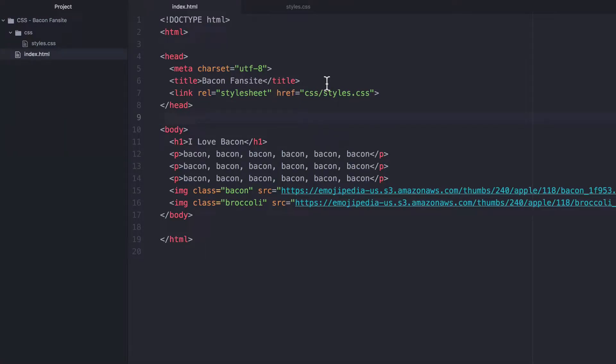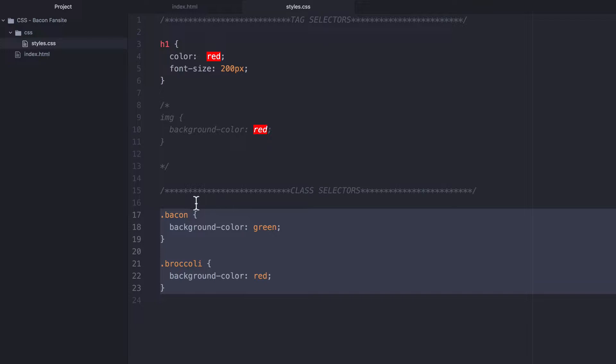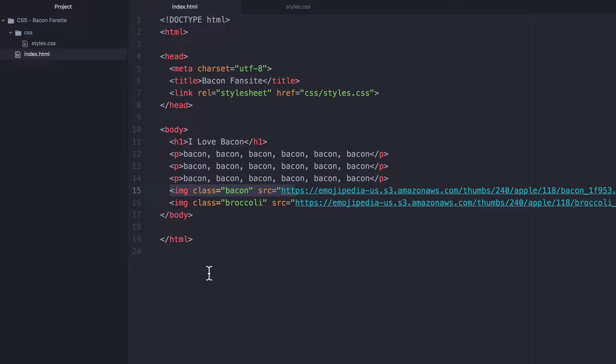Now in the last lesson, we looked at how we can use class selectors instead of tag selectors. This gave us way more flexibility and allowed us to specify the styles that we wanted for individual image tags or individual HTML elements.